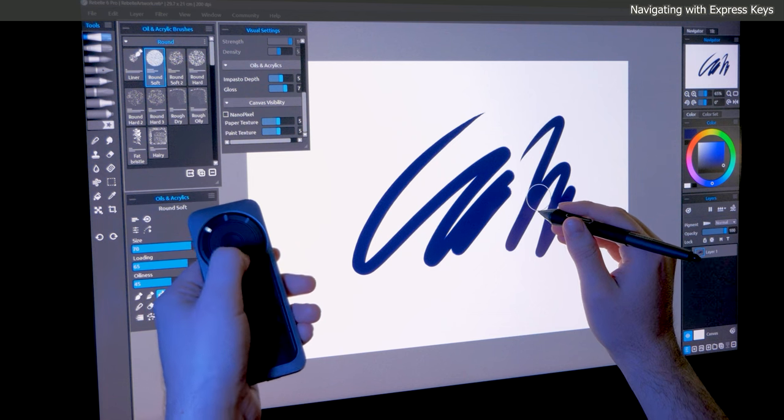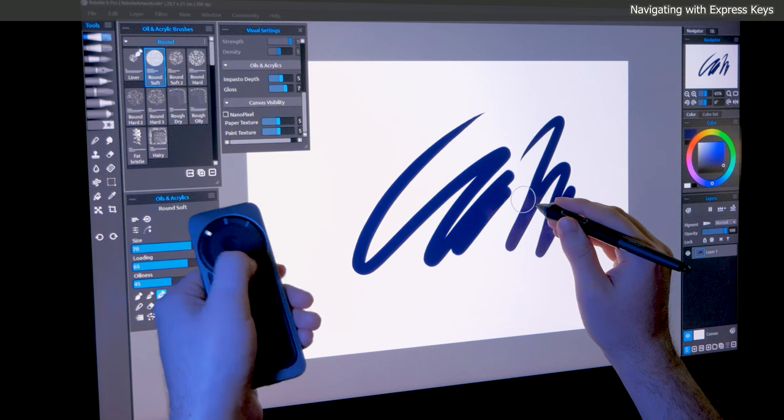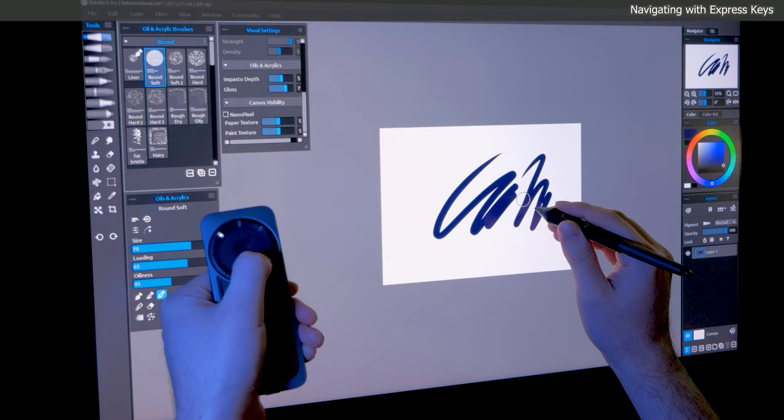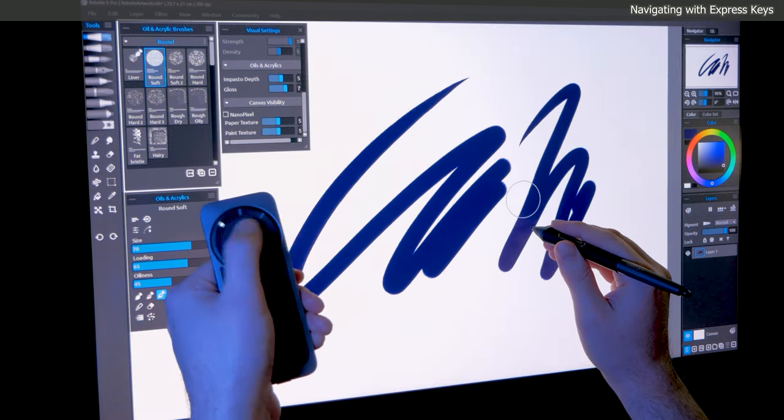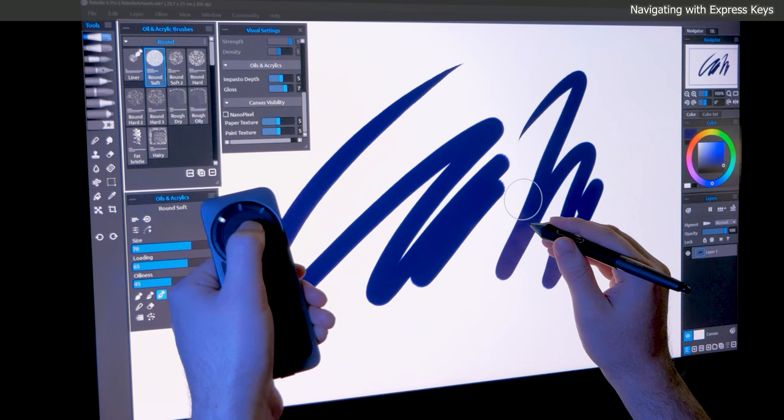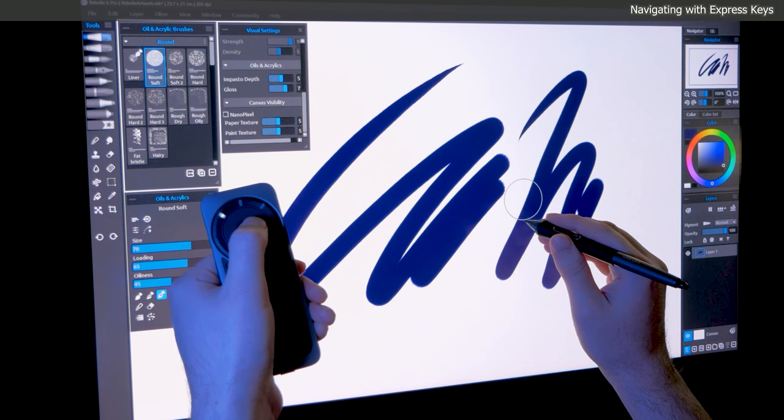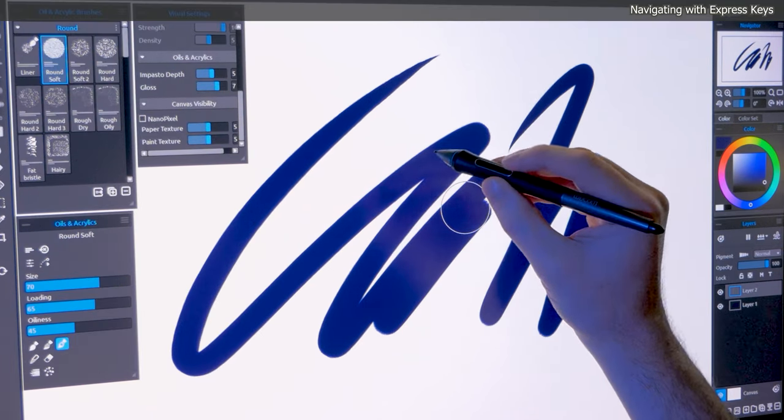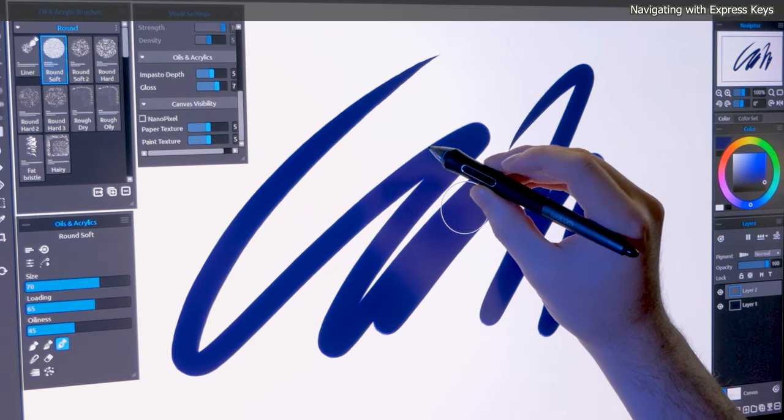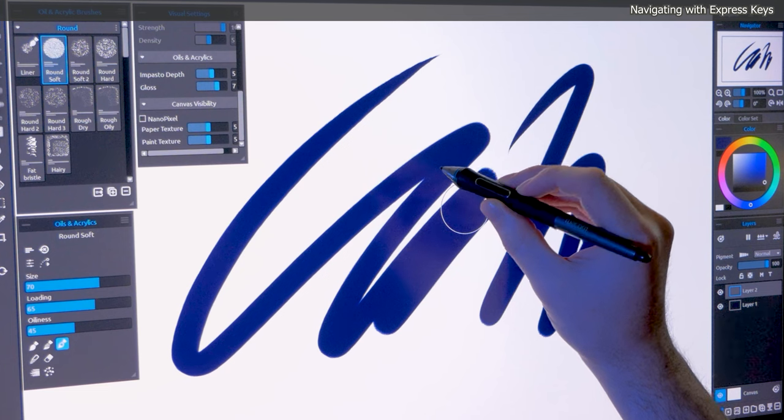I'll paint a few strokes and then press the key that I set to Space Bar to pan my canvas. Next, I'll use the touch ring to select the correct mode and then rotate around the wheel to zoom. Again, I can make this more or less sensitive.